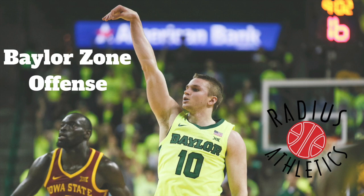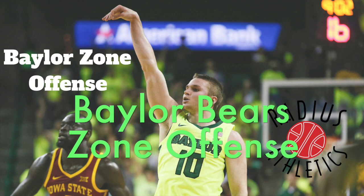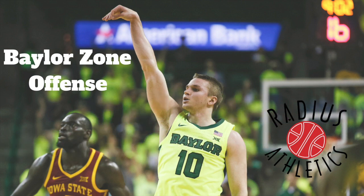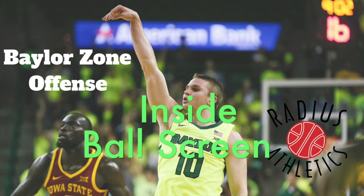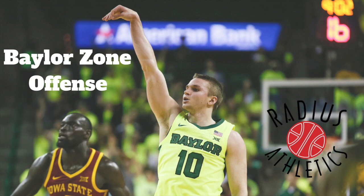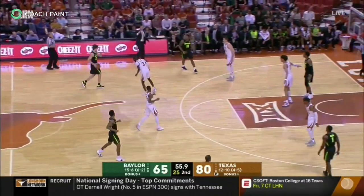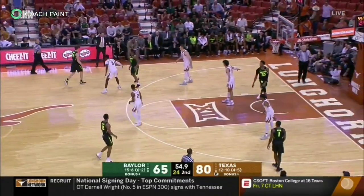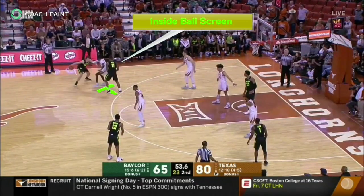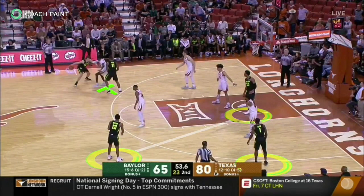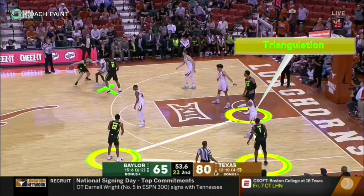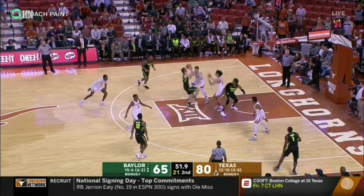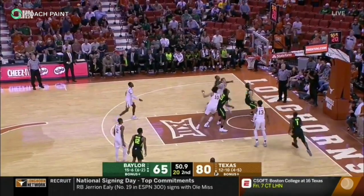Coaches, here's a look at the Baylor Bears zone offense where they utilize the inside ball screen versus the 2-3 zone. The zone concept has two main parts: the inside ball screen of one of the top guards in the zone and the weak side triangulation of the forward in the zone. The ball screen creates opportunities for penetration between the top guards.